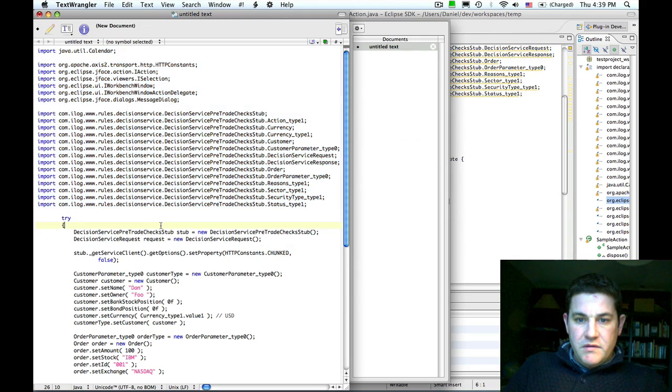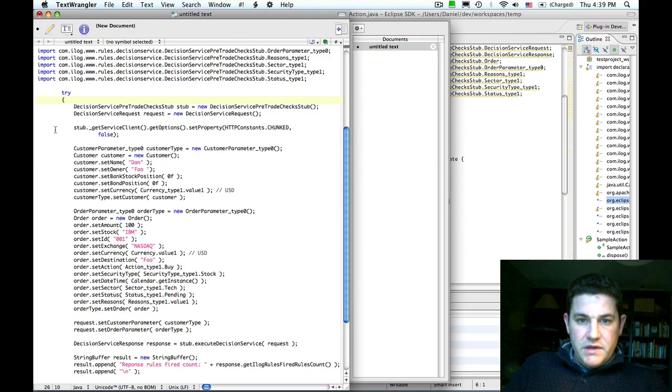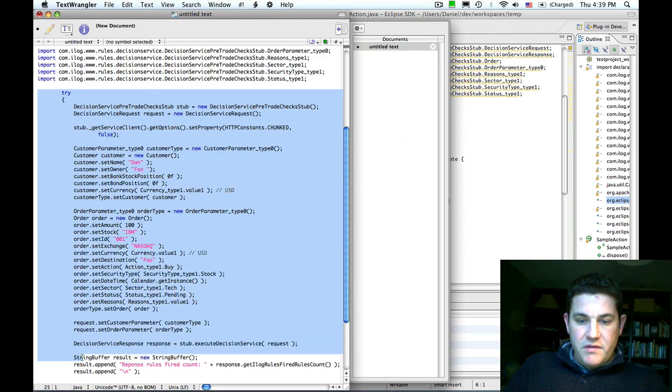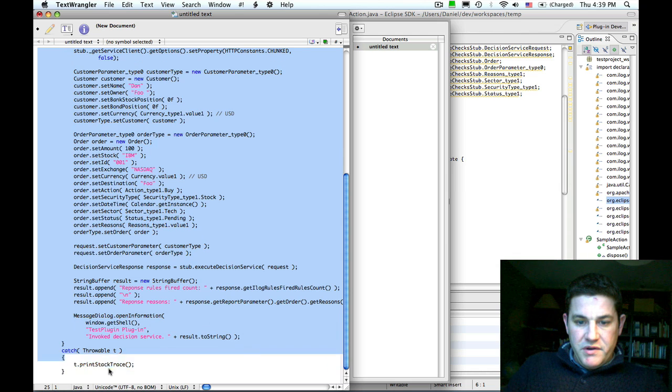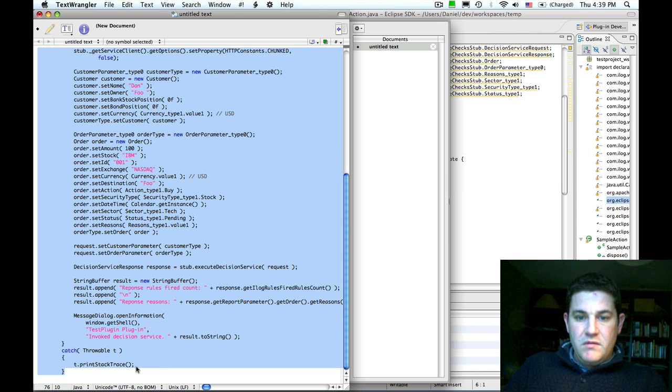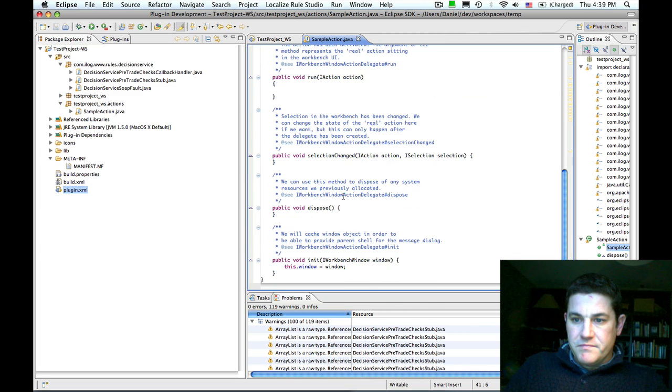And then I can replace the method body with the web service invocation.